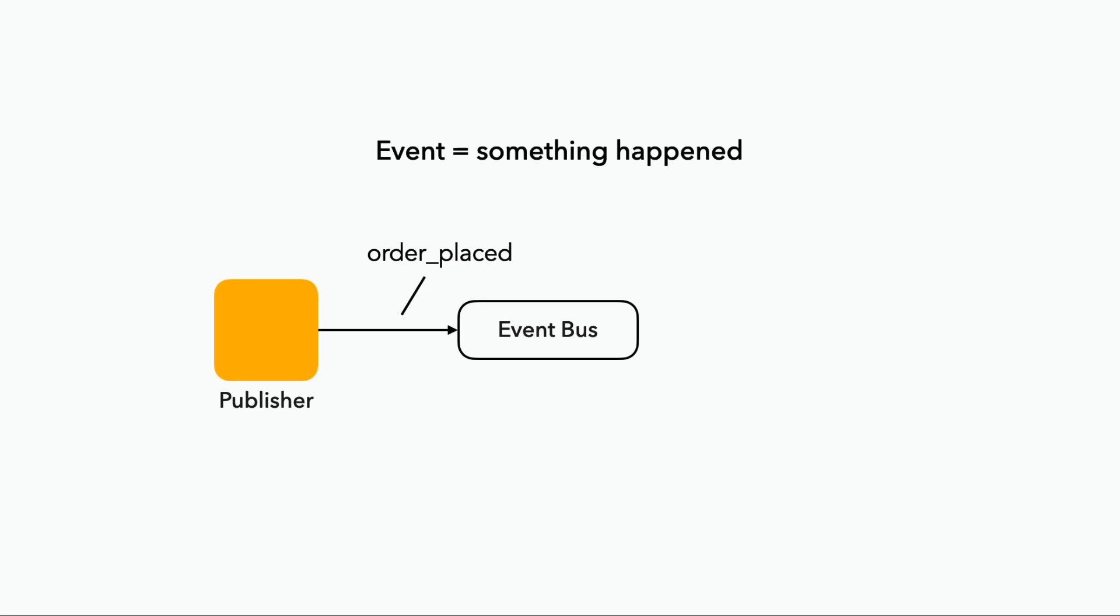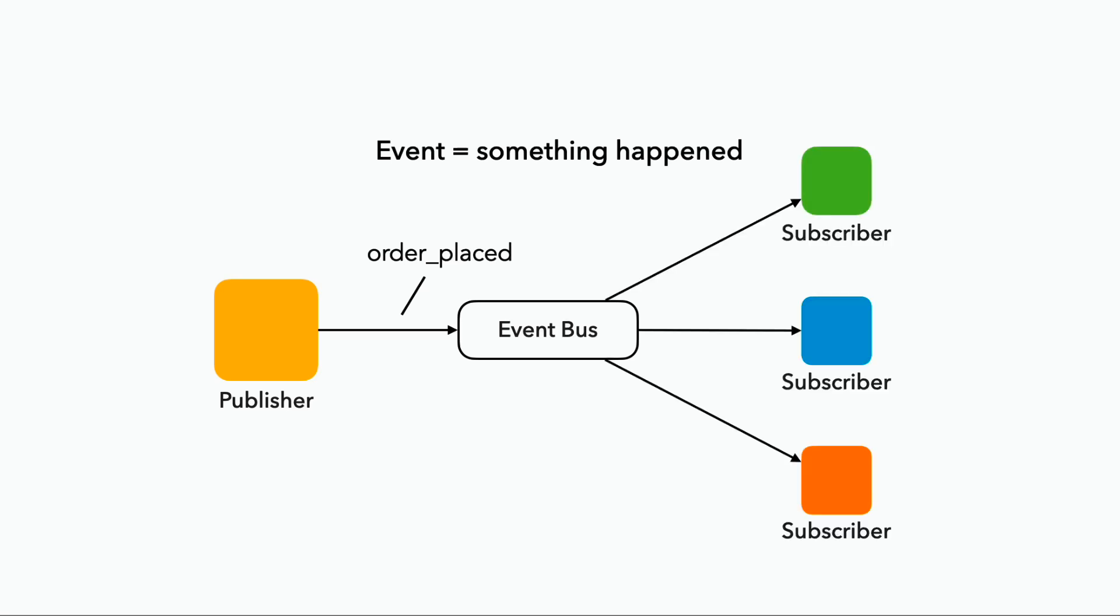The event is not directed at anyone. Maybe no one is listening for this event, or maybe there are multiple listeners. Either way, it doesn't really matter because we are just putting the information out there.